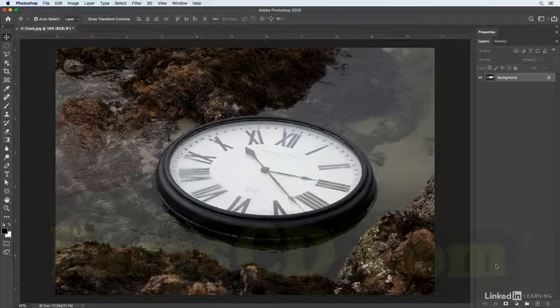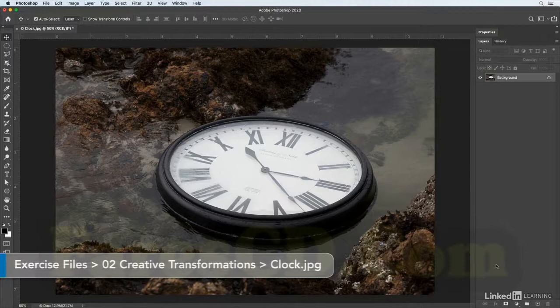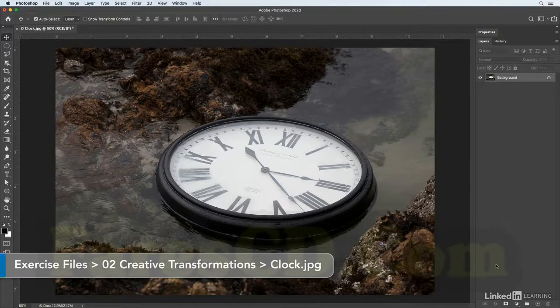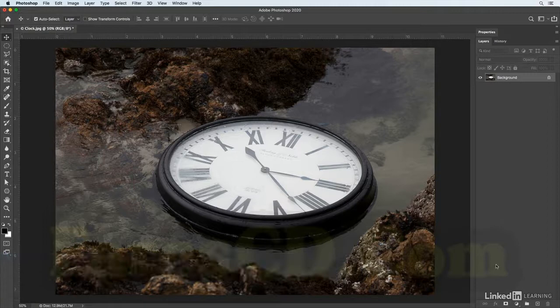An easy way to reshape an object is to use the liquify filter. In this image I want to reshape the clock but not the background, so it's going to be easier if I select the clock first and copy it to its own layer.